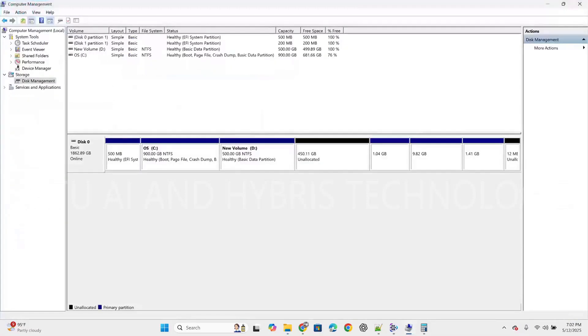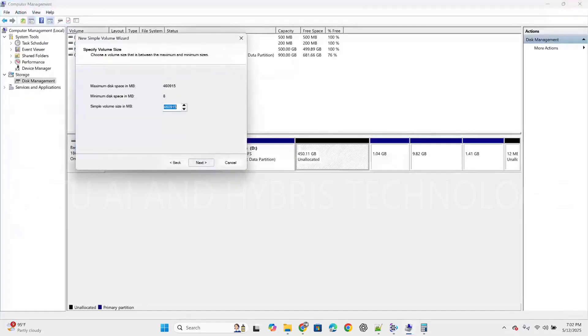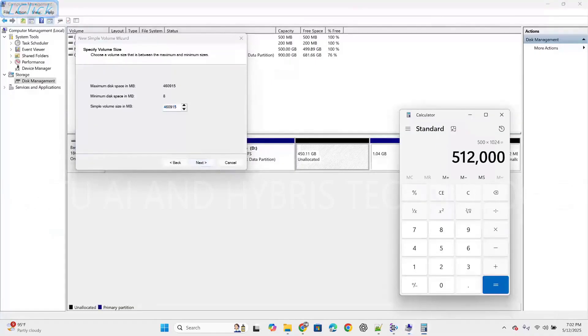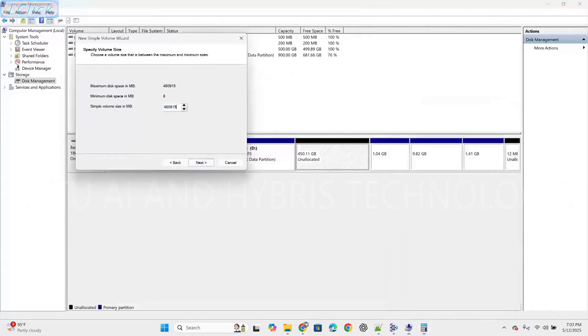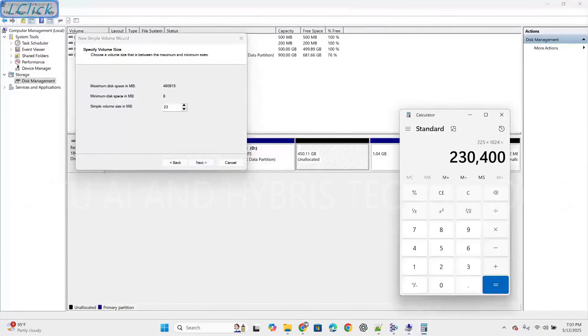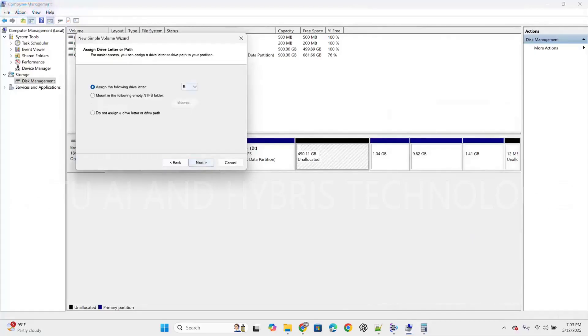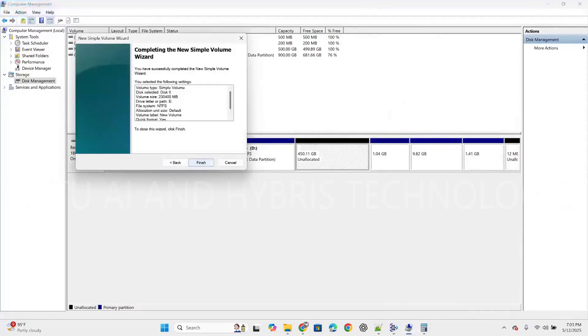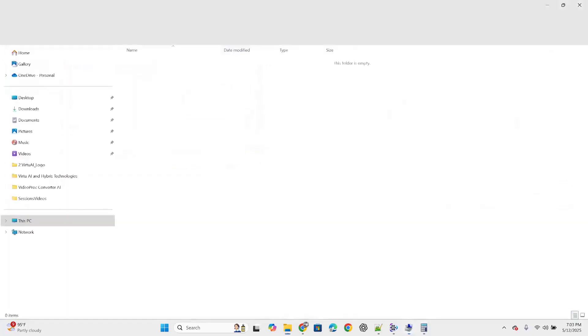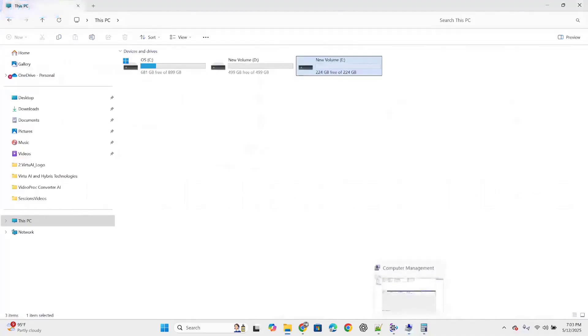Again, we can divide the remaining unallocated space. Right click on it, select new simple volume, click next. For the size, calculating 225GB: 225 times 1024 equals 230,400MB. Click next. Assign drive letter E. Click next and finish. E drive got created.